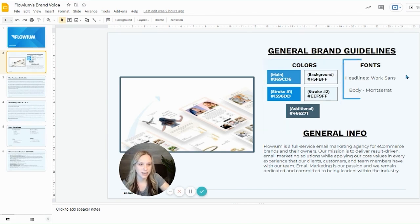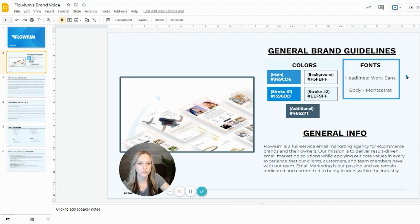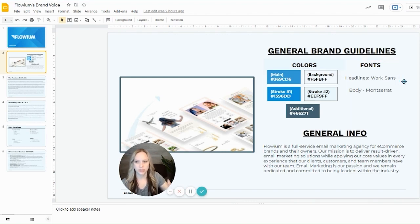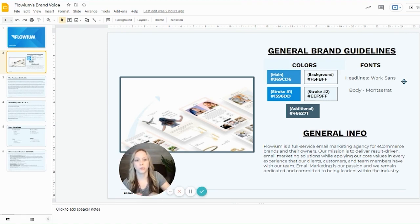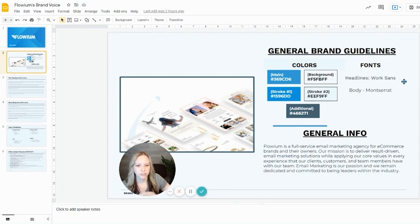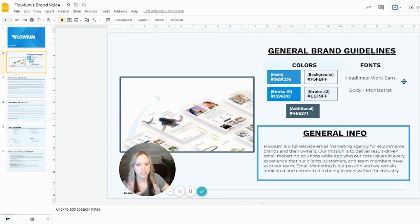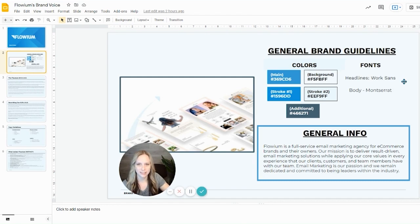And on the right-hand side, you're going to see that we have two fonts. We mainly use one for headlines and one for the body. That is created consistently through this brand voice. So on every slide, we're using WorkSans and Montserrat. For the general info, it's just that introduction paragraph into who we are. And I'm going to read that to you now.